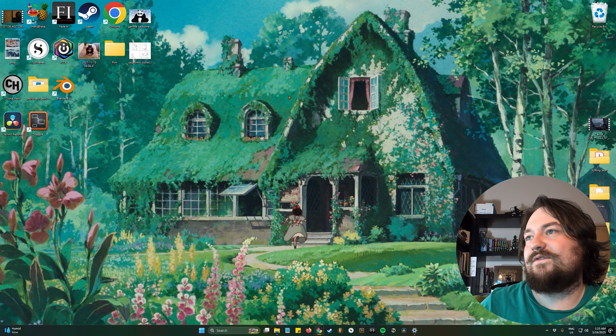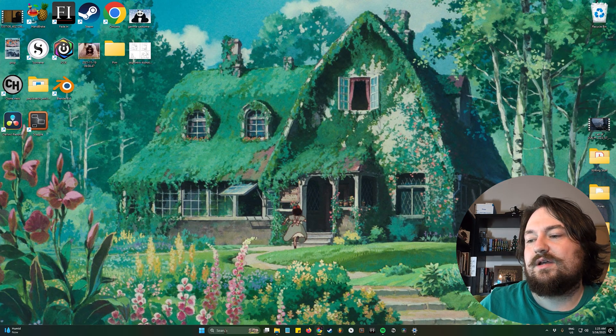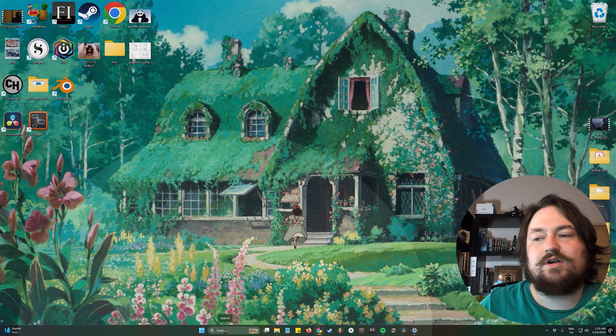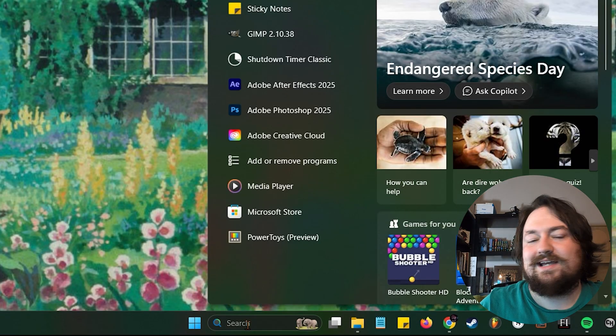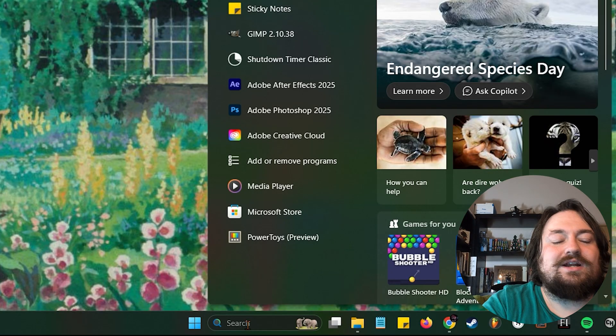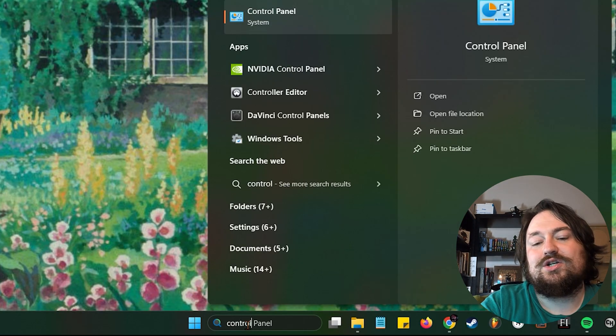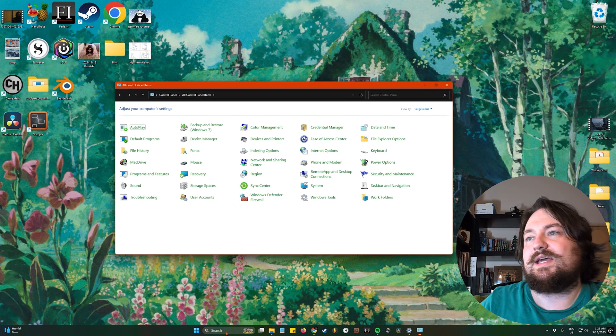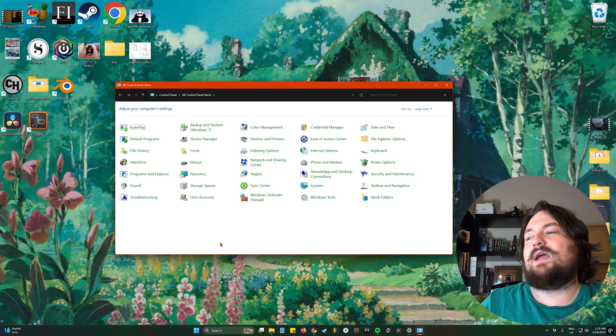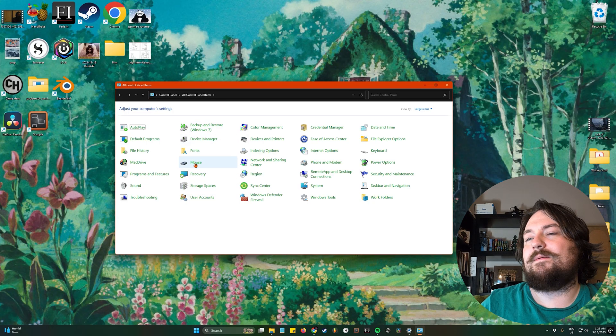So the first thing we're gonna do is come down to our search bar down here, click that. You're gonna type in control panel, hit enter, and we are going to go to mouse.